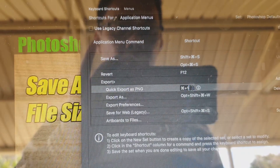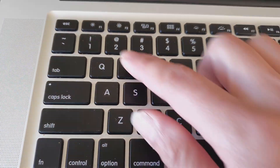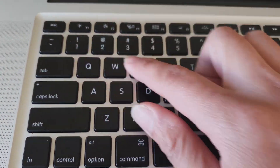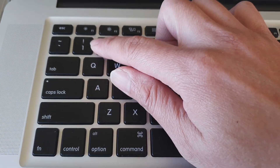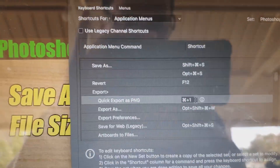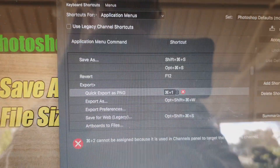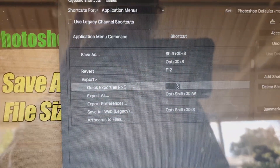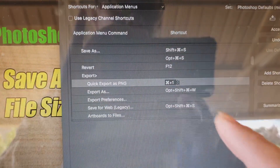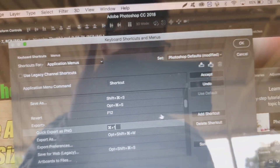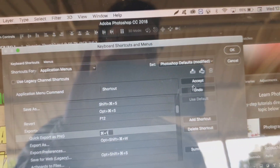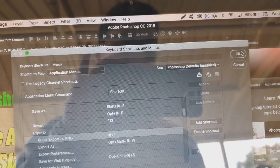You can see Quick Export as PNG listed here. We need to assign a shortcut key — I've chosen to use Command+1. You can set any keys you like, but I'm going to press Command+1 right here. You could also choose Command+2 or another combination.